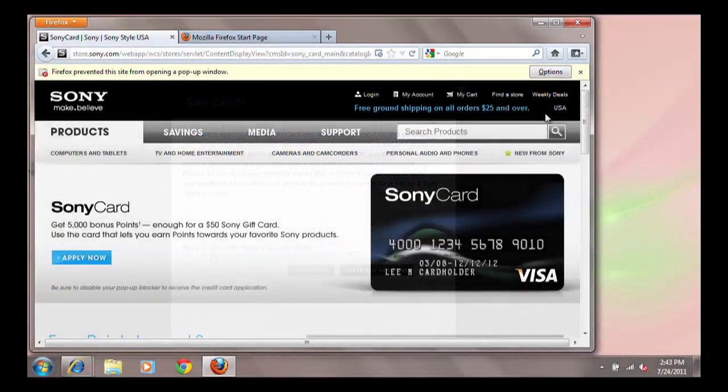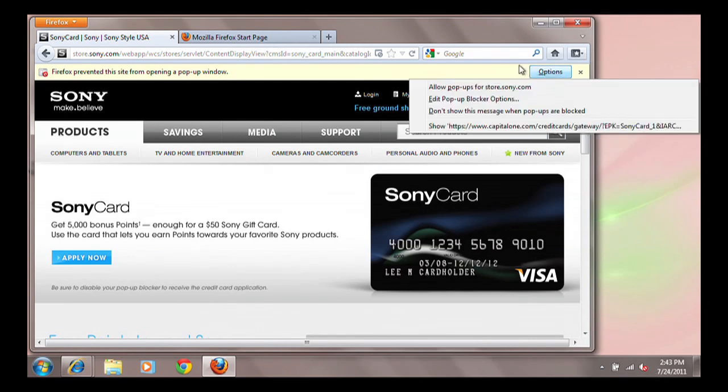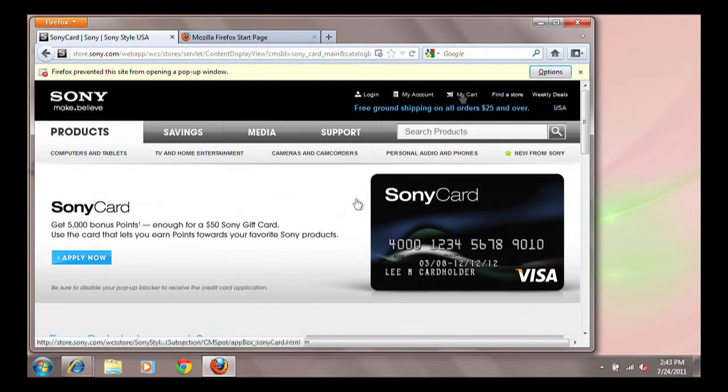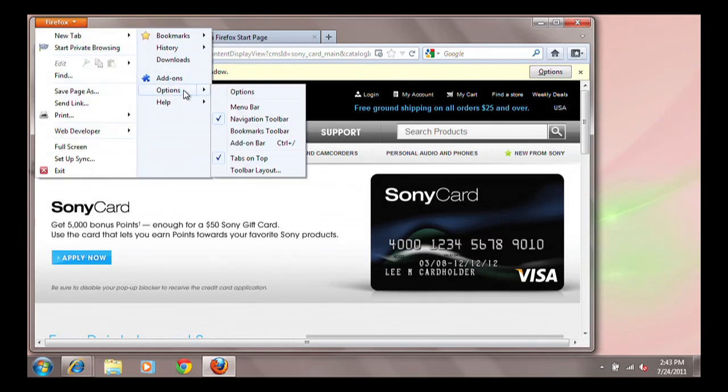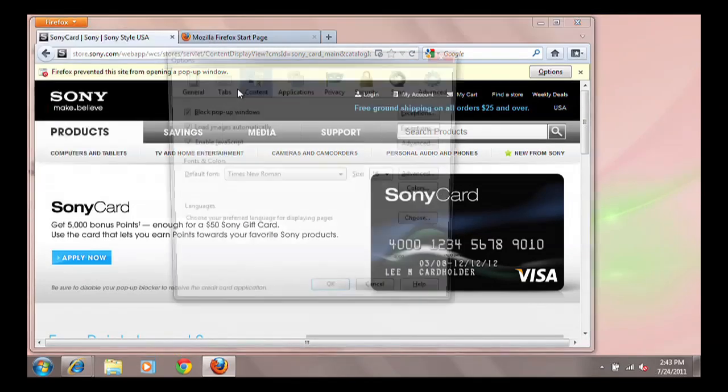To allow the pop-up, click the Options button and choose your setting. To turn off the pop-up blocker, follow the same steps and uncheck the pop-up blocker box.